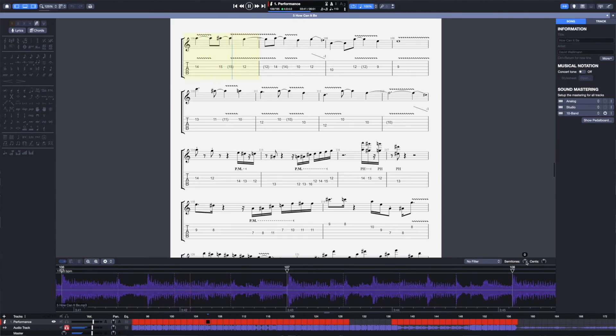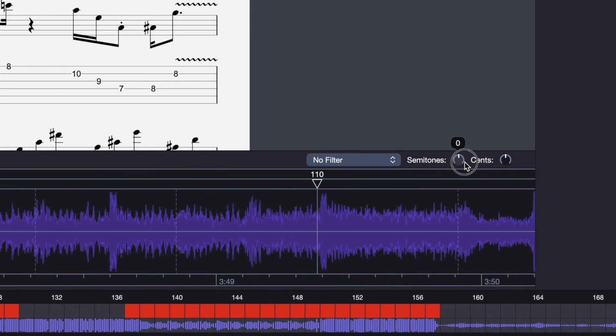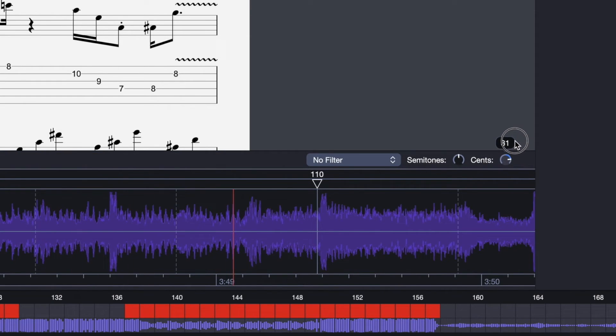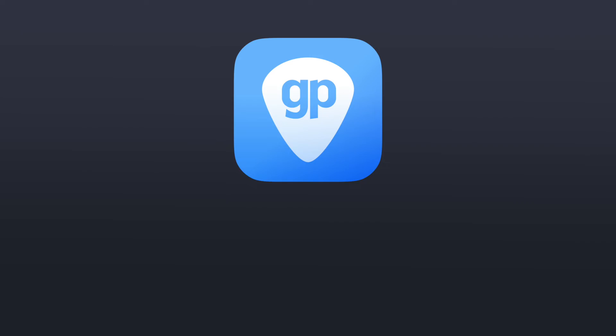Let's take a look at some of the tools that are available directly in the audio track window. On the right side, we can adjust the pitch of the actual audio track. I could do that in increments of semi-tones or cents. Now, this is great for times when perhaps you're using an audio track with guitars that are not tuned at 440 hertz.